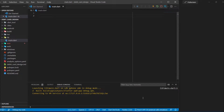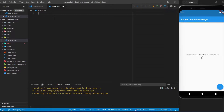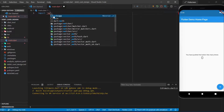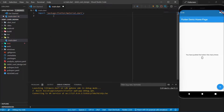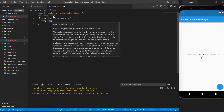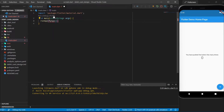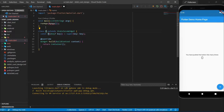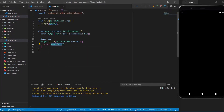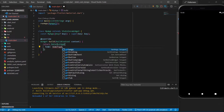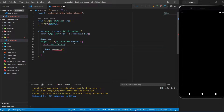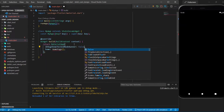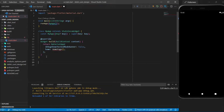Here is the main.dart file — I deleted everything from here. Now I will import material.dart, add the main function, runApp, and MyApp. MyApp will be a stateless widget with MaterialApp, and home will be HomePage. I'll also set debugShowCheckedModeBanner to false.